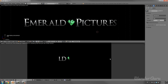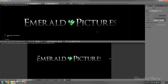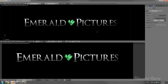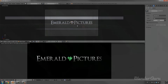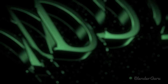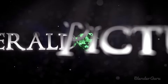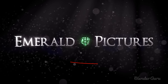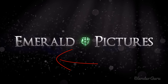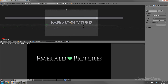Let's give this a render to see how everything looks. It should be looking pretty fine — Emerald Pictures, looking pretty good. Next step is to add in the background.